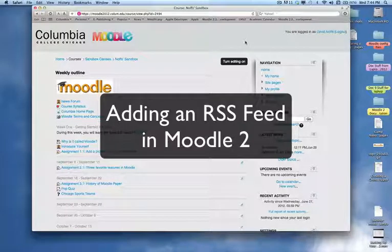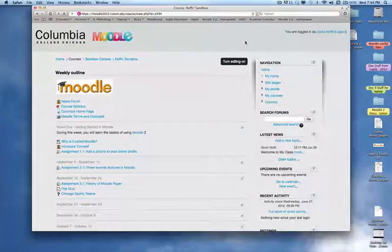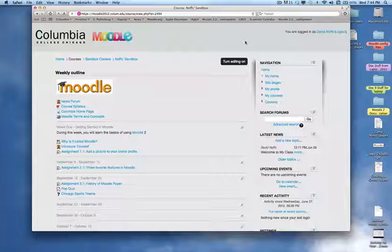This tutorial will show you how to add an RSS feed to your Moodle course page. RSS stands for Really Simple Syndication and usually entails getting a live feed from another website with news and information that's being dynamically updated from the remote feed.